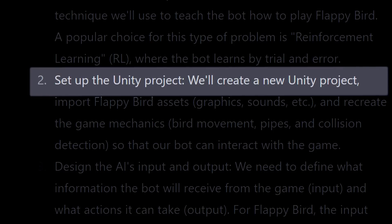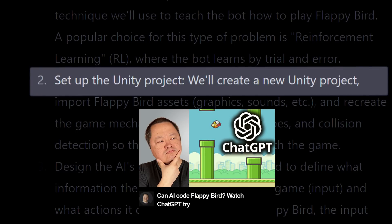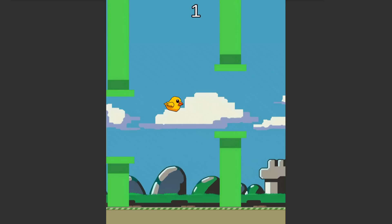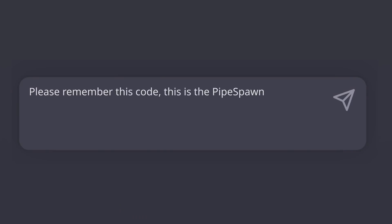We'll see Rainer again, but first, step two is to make a Flappy Bird game, which we did in the last video. So now we go on to step three to define the inputs and outputs. The inputs to a bot are how the bot sees the world. The inputs to the bot are the bird's vertical position, the distance to the next pipe, and the height of the gap in the pipe. To create the bot,